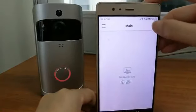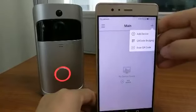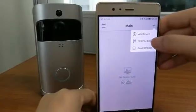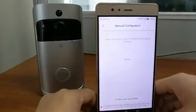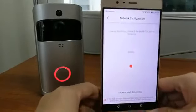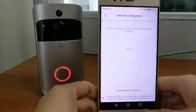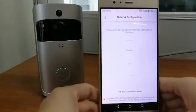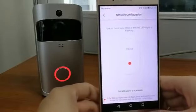Find the second one, QR code bridging. Then once again, check the red light to make sure it is flashing, then confirm here.